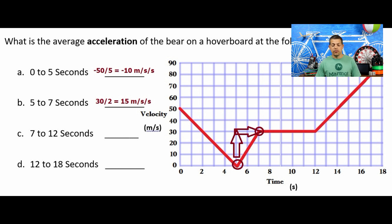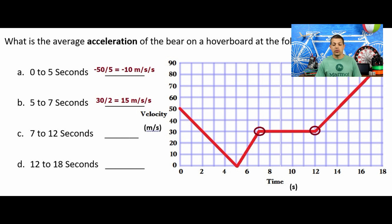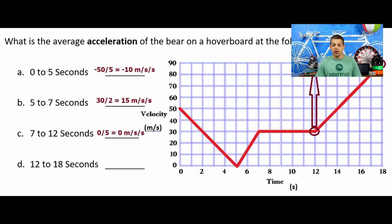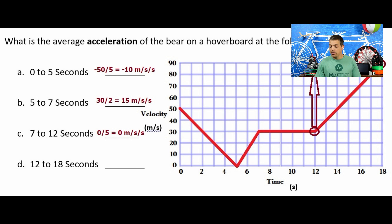Similar to finding slope for a horizontal line on a velocity graph, when looking at the acceleration graph from 7 to 12 seconds there is no acceleration — we're going at a constant rate — so the answer is 0 meters per second squared. And from 12 to 18 seconds, we go from 30 up to 90 meters per second: a change of 60 divided by 6 seconds equals 10 meters per second squared.